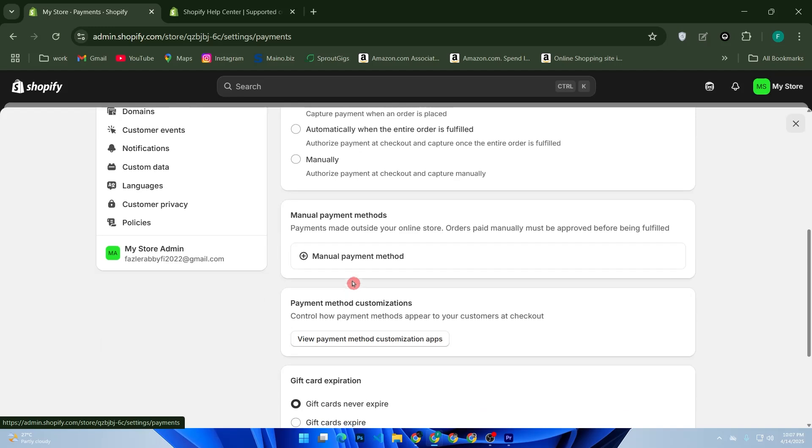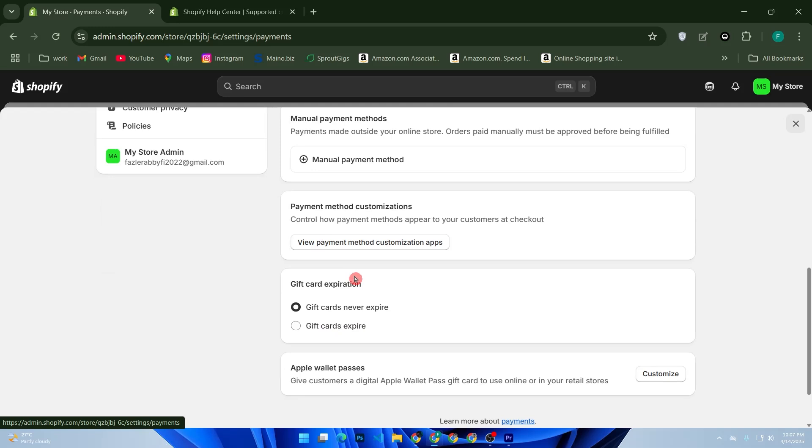So that's how to set up Shopify Payments without an SSN in 2025. Need help picking the best payment gateway for your country? Drop your location in the comments and I will recommend one for you. Thanks for watching and good luck with your store.